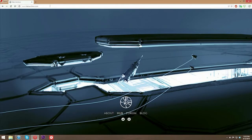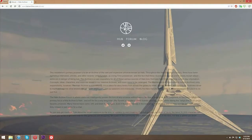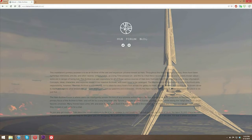Right here you see these awesome concept art images. You can click the About section. This is basically going to give you a quick description of the lore we've created here at the archive. First sentence basically explains it all: This installation's primary purpose is to be an archive of the vast and expansive universe known as Halo.